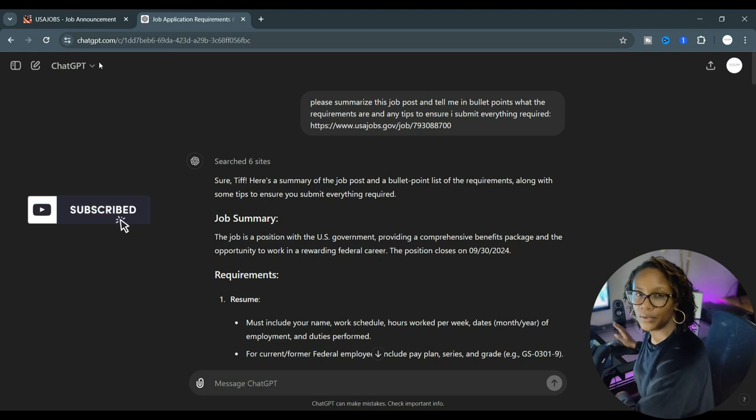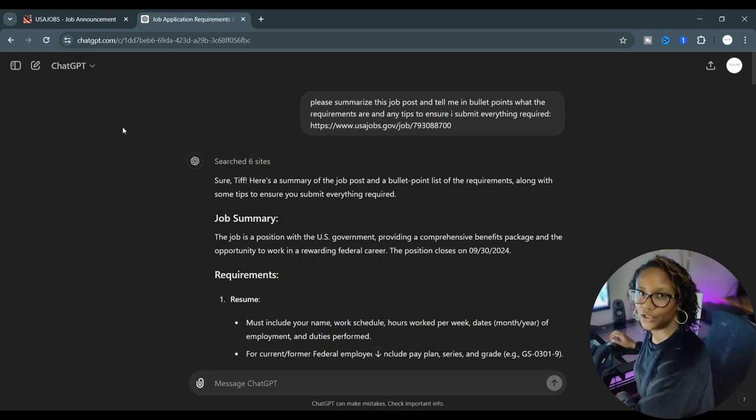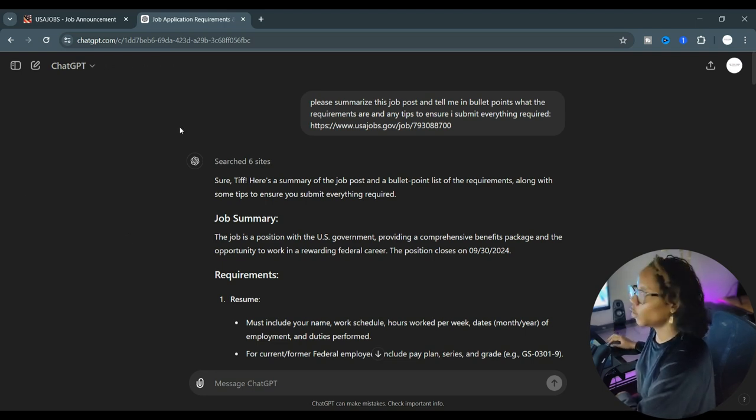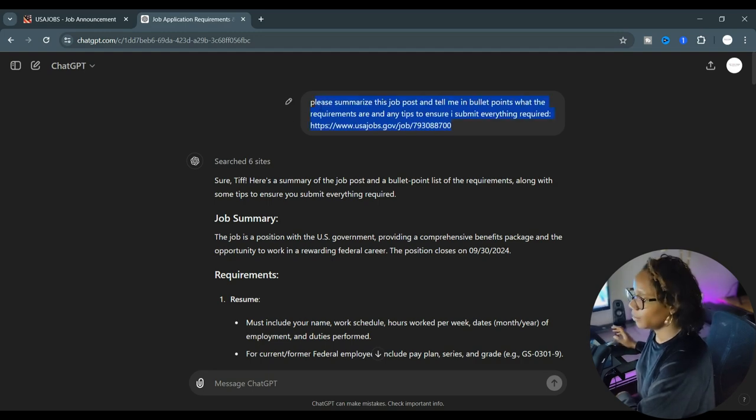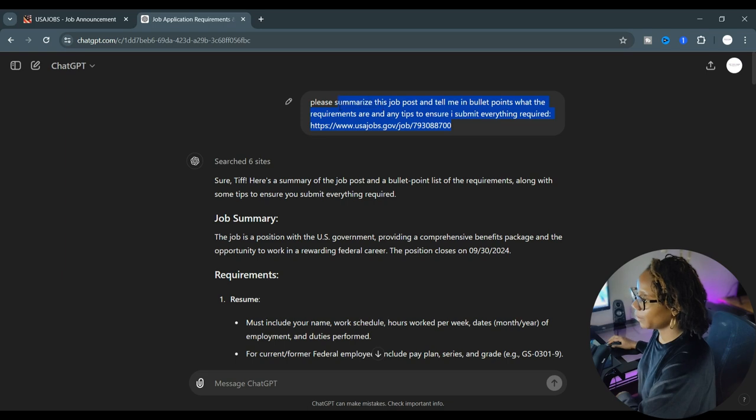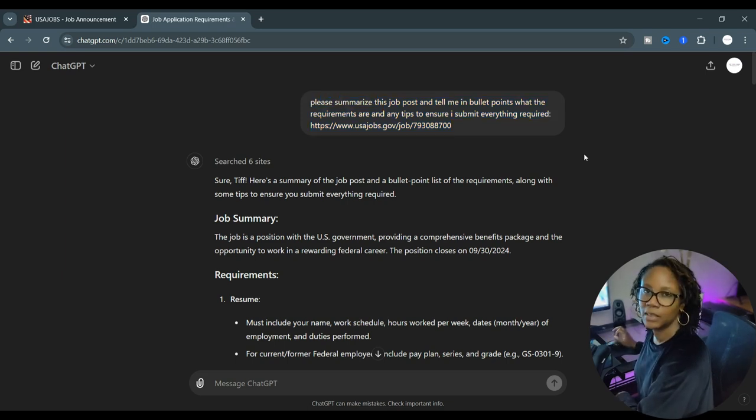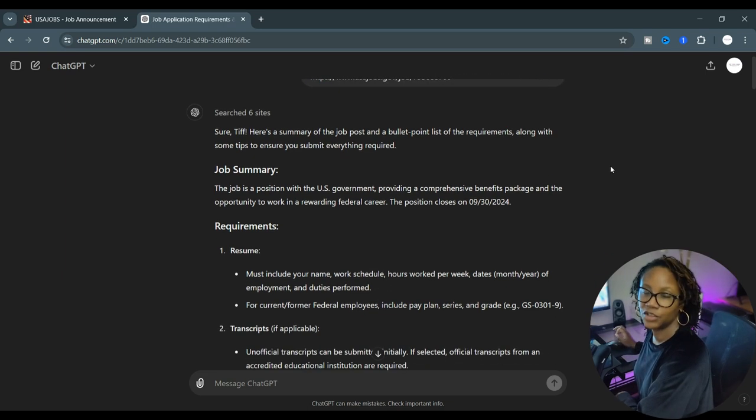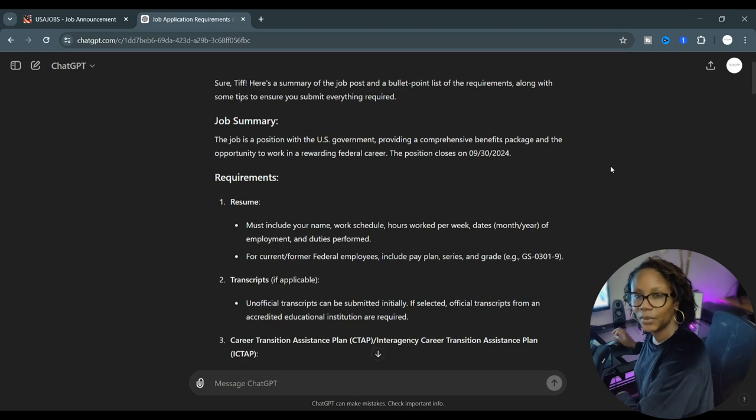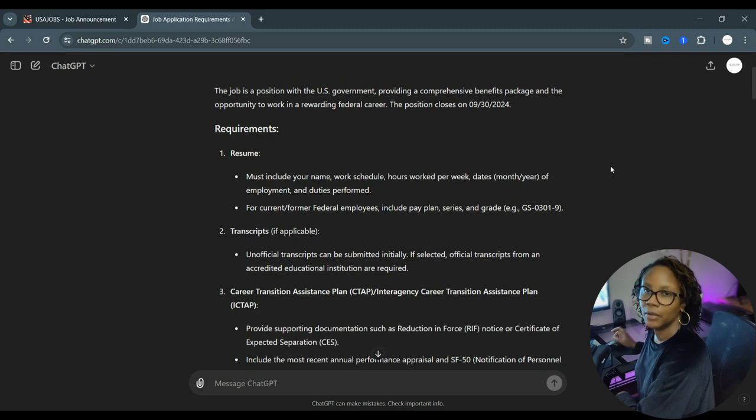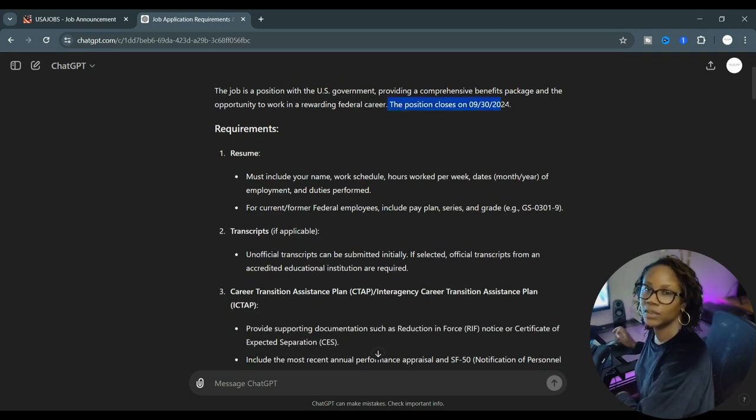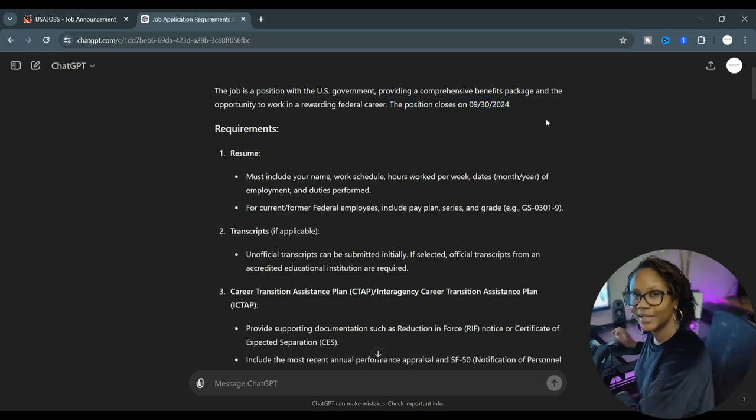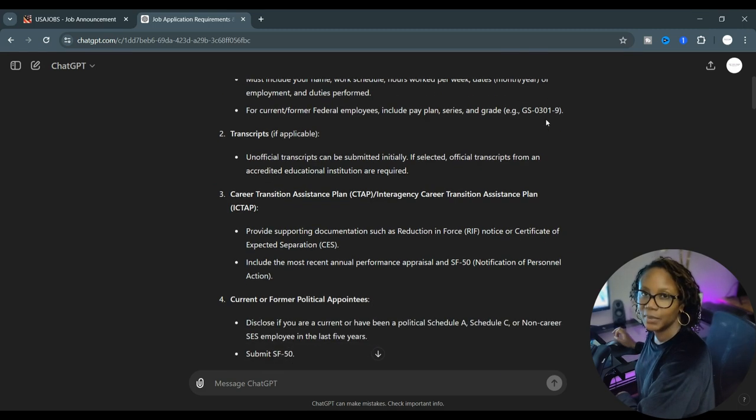Let me show you the hack to be able to summarize this information so you're not overwhelmed. What you're going to do is open up a ChatGPT using OpenAI's free account, and then you're going to type in the prompt: please help me summarize this job post in bullet points, tell me what the requirements are, what the deadline is, and so forth, and any tips to ensure that I meet the requirements.